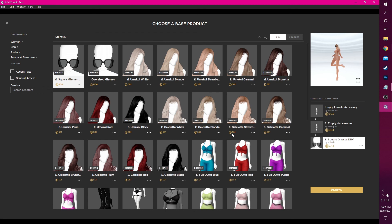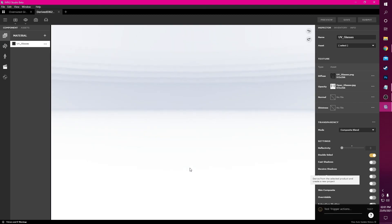Now that we have the product we'd like to derive from, click on Derive and enter the editor tab inside IMVU to start creating.